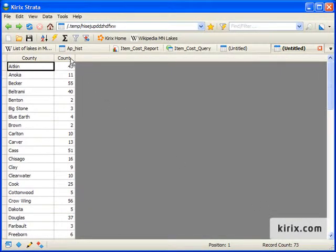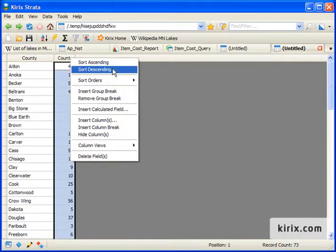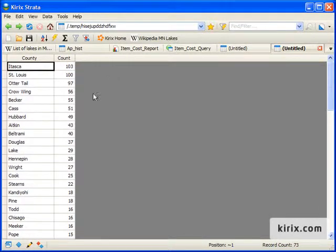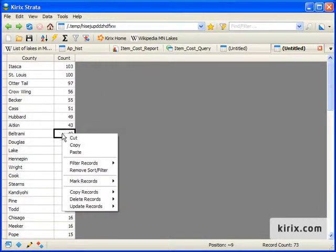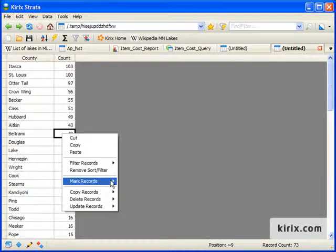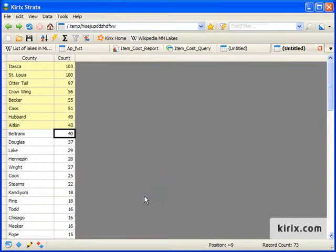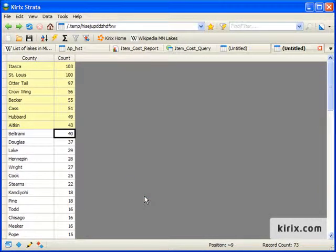Other tools are available by right-clicking on field headers, such as sorting. Additionally, there are context-sensitive tools available by right-clicking cells, in this case marking counties with more than 40 lakes.